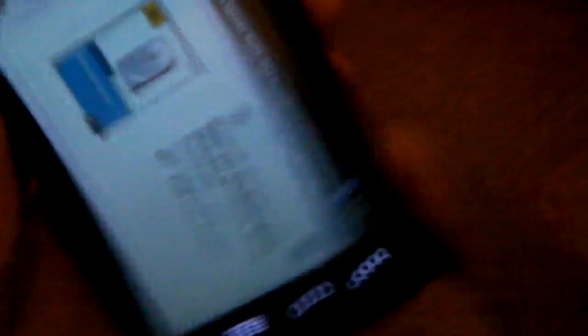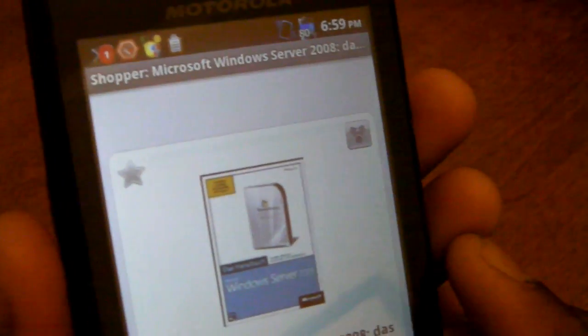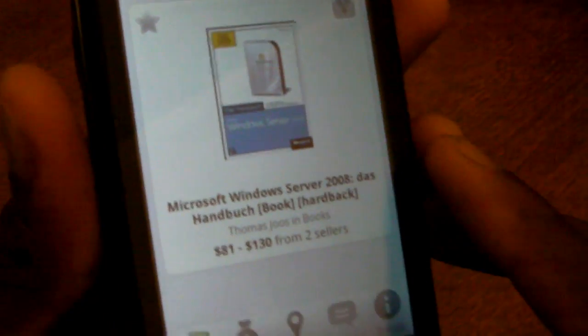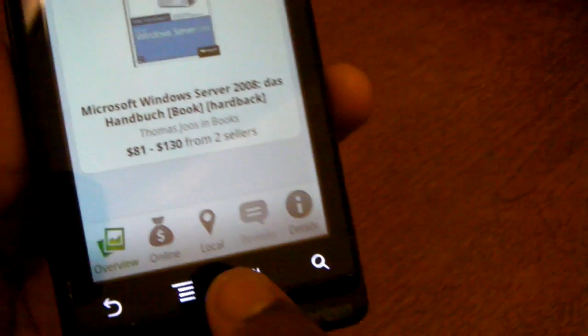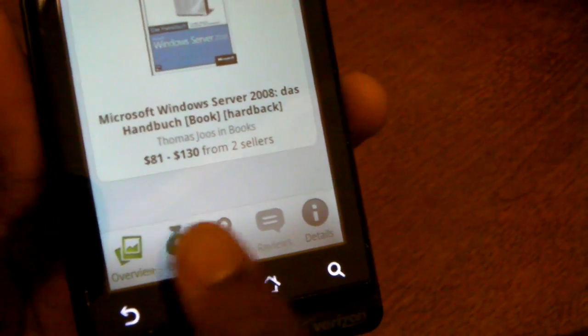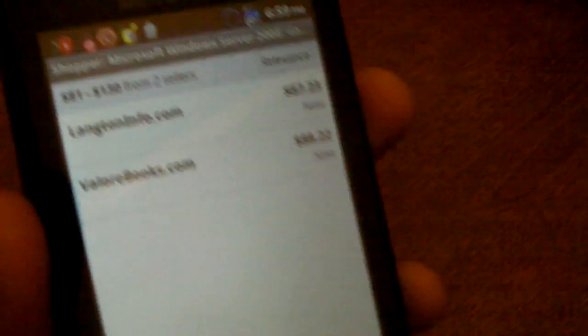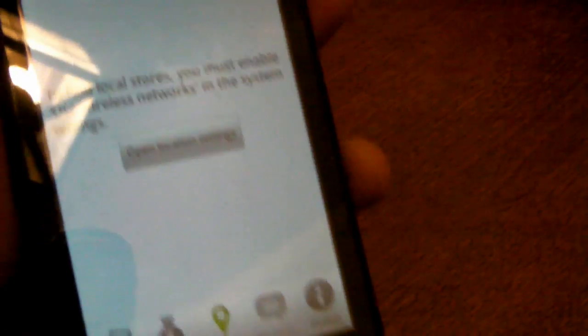Now this isn't a perfect representation of what it does. Typically it's accurate but you can see it's picked up the word Microsoft on the cover. Down at the bottom since this is a shopping application you can view other places you can purchase this online and their prices.